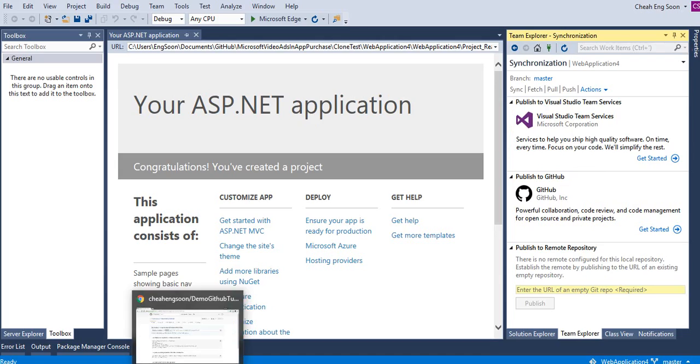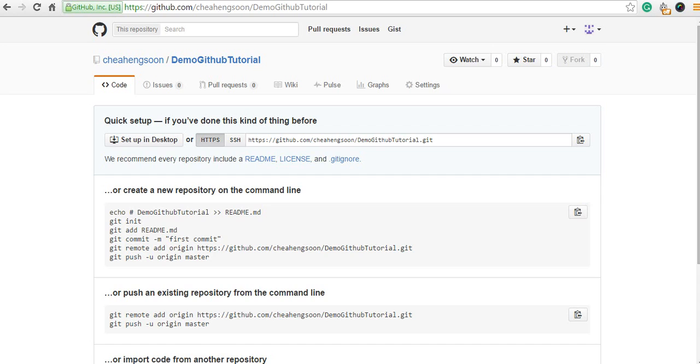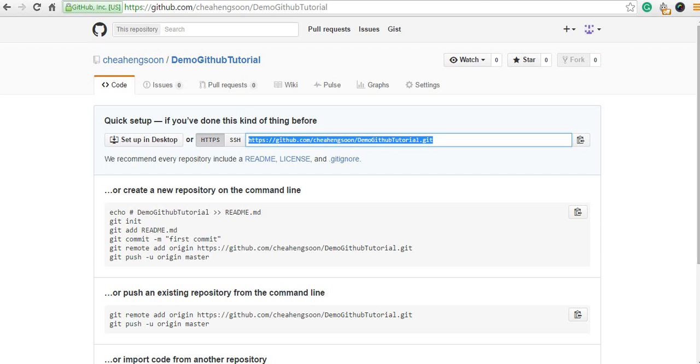And paste it to the publish to remote repository.